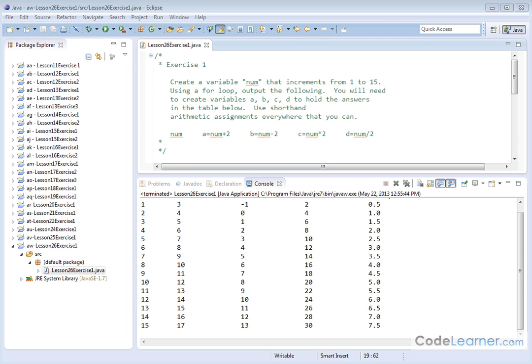Hello. Welcome to Lesson 26, Exercise 1. Here's what we're going to do. We're going to get some practice with creating a program for these shortcut arithmetic operators that we have.